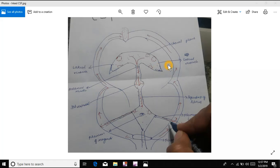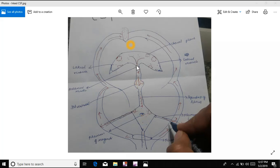Before describing the CSF, I want to tell you about the ventricles. There are two lateral ventricles — this is the left and this is the right ventricle. Just follow the cursor. This is the third ventricle and this is the fourth ventricle. The space which connects the lateral ventricles and the third ventricle is the Foramen of Munro. The space which connects the third ventricle and the fourth ventricle is called the Aqueduct of Silvius.